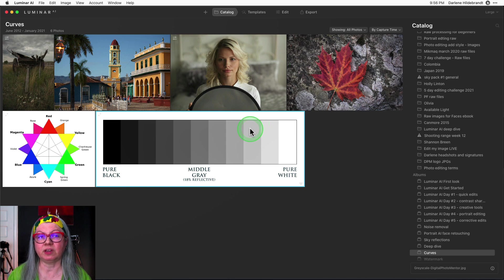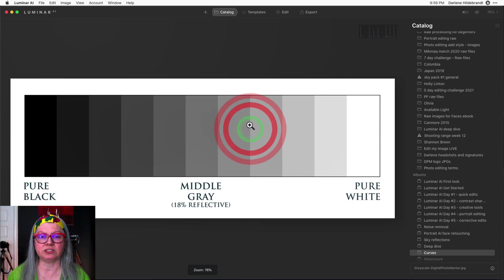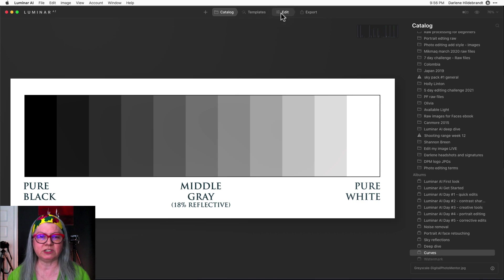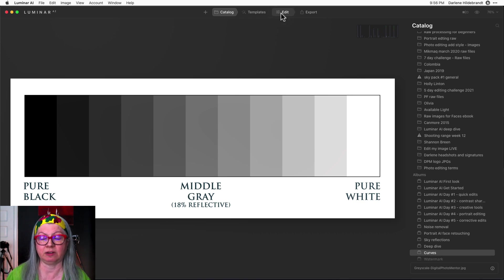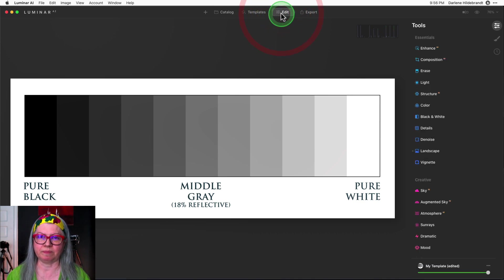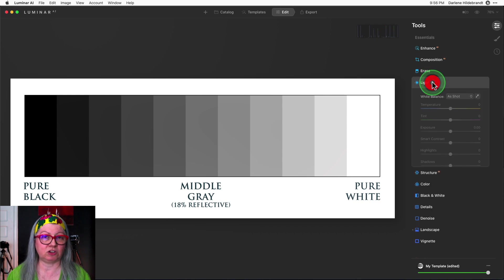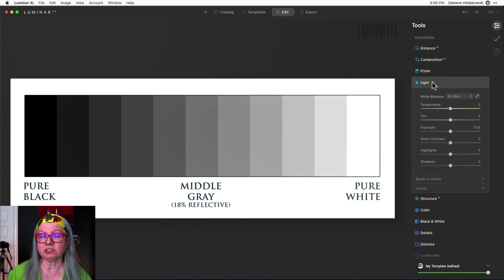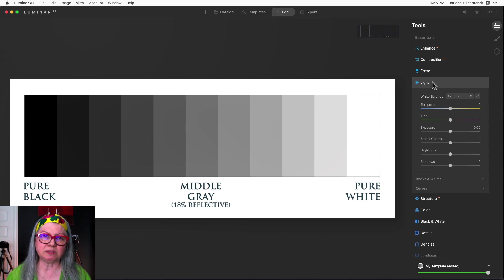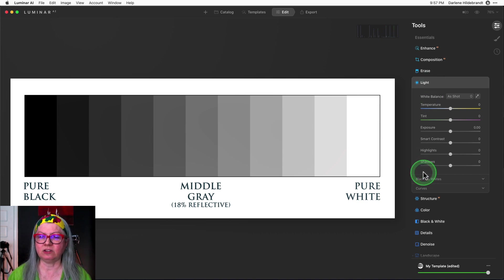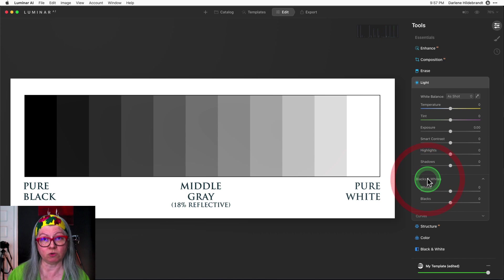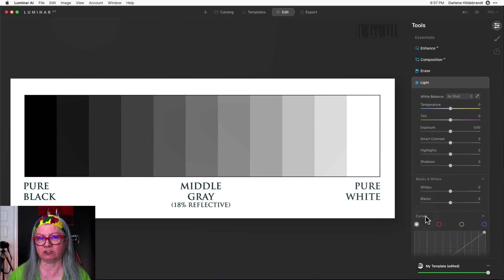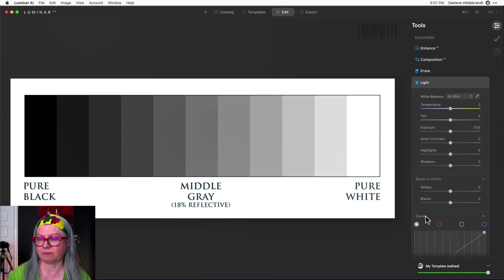To get started I've created a grayscale image from black to white with different steps of gray tonality in between to demonstrate. So we're going to look at this in curves and then we'll see how it applies to a few different images. The principle behind curves is that you can use the curve or the tone curve as it's called to adjust the contrast in your image, but you can get really specific.